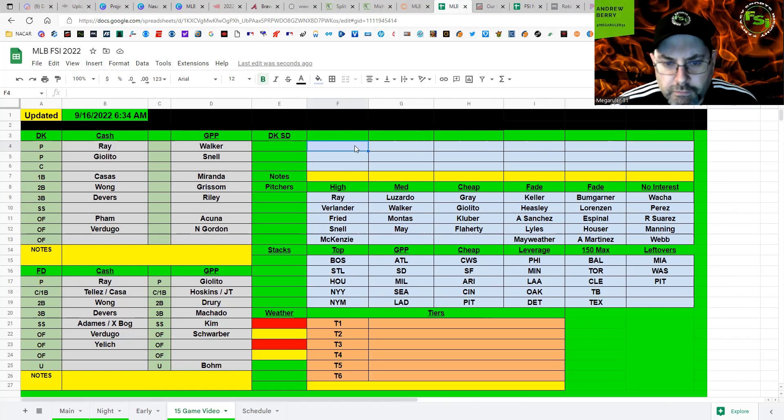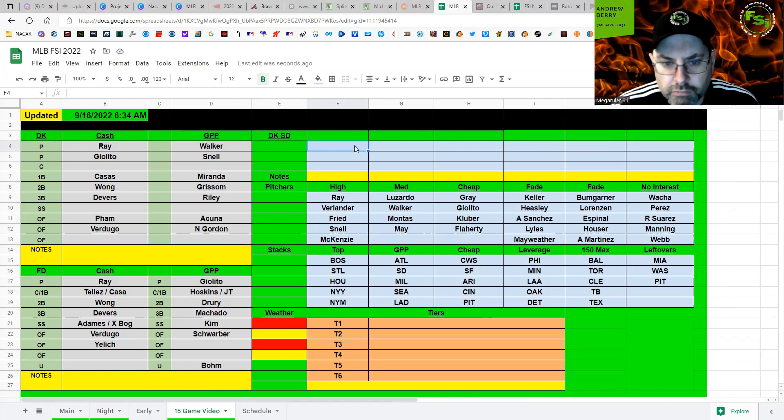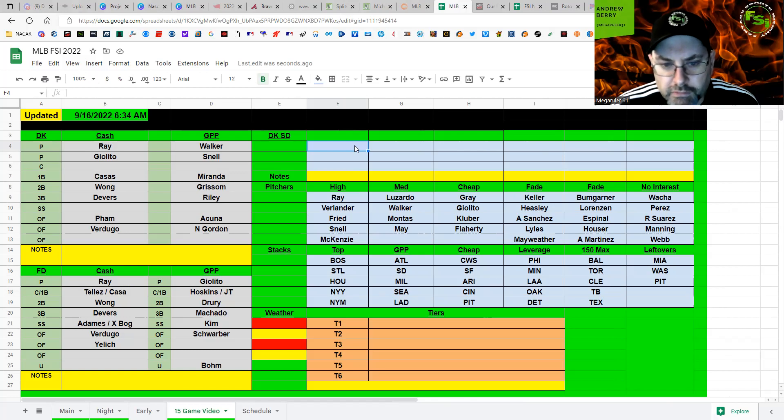Finally, GPP for FanDuel, Giolito. I'm taking his pitcher. I'm going Philly here. So Hoskins or J.T. if Hoskins not back in. And then San Diego, Drury, Machado, Kim, Schwarber hits lefties well. So I'm fine with him there. Even Harper, if you want him in your lineup there. Like I said, Soto's only 2-7. Hasn't done jack recently.